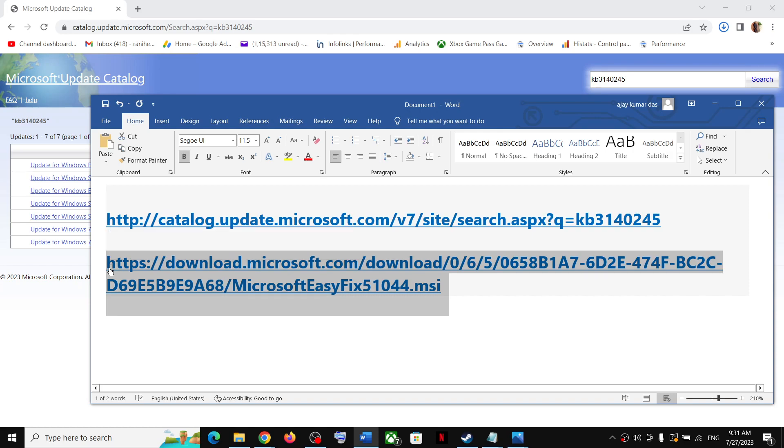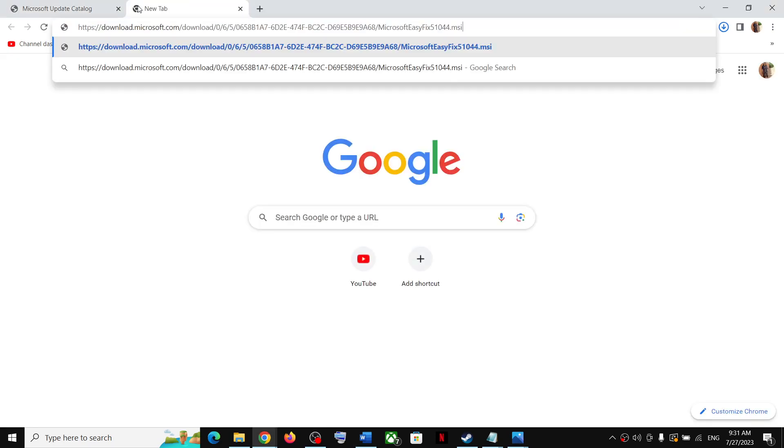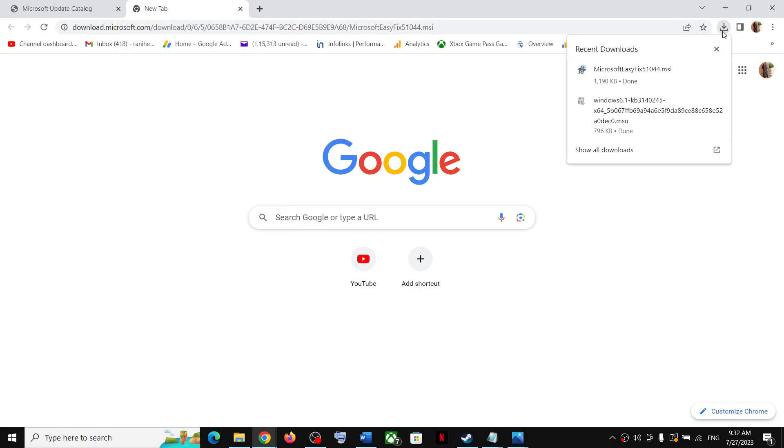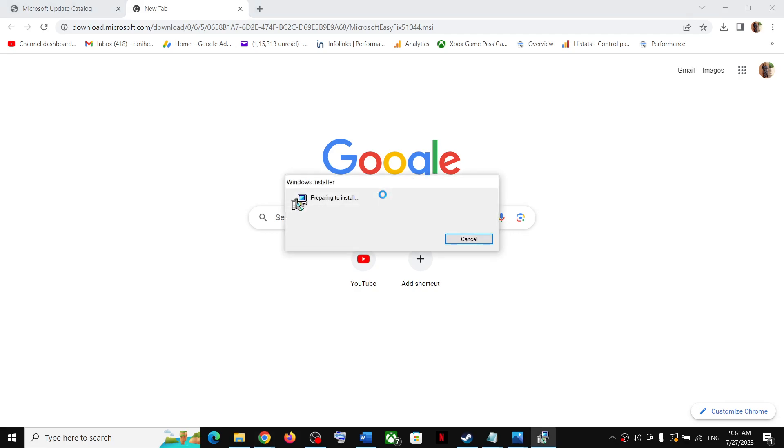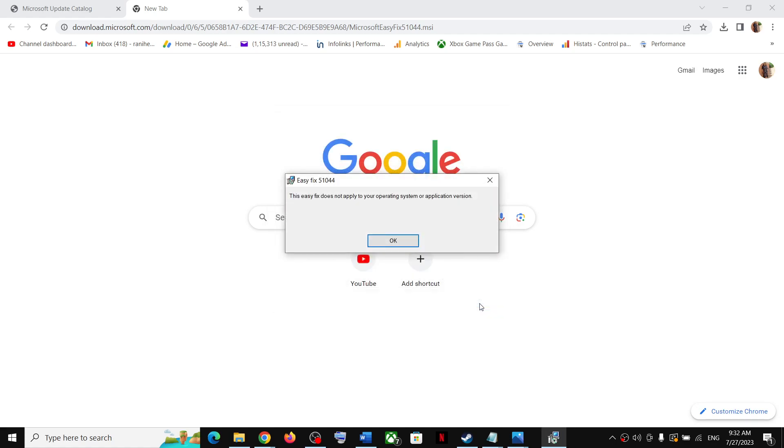The next step is to copy this link. The link is provided in the video description. Open this link in the browser again. This will download this Microsoft Easy Fix tool on your computer. Click on it and then agree and then click on next and let the download complete.